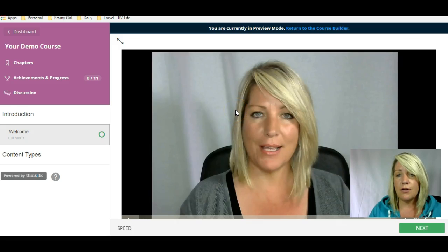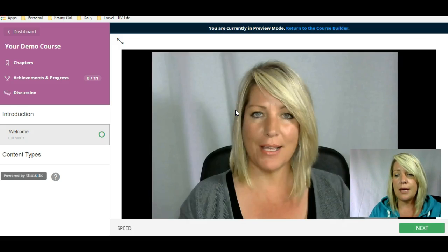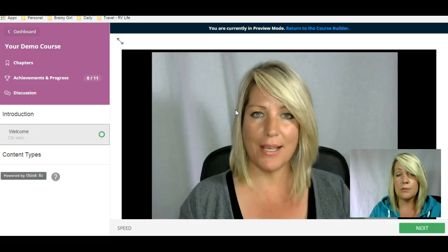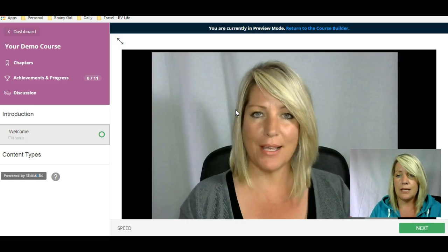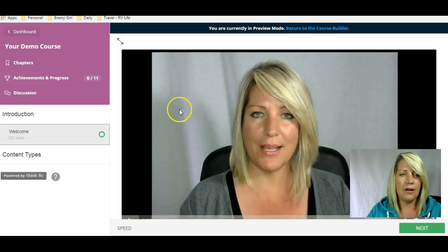You can do this in several ways. You can do a talking head where you have a green screen in the background. You can have a PowerPoint that you export as a video. There are lots of different ways. Basically, the idea is that you can import any kind of video into your Thinkific course.